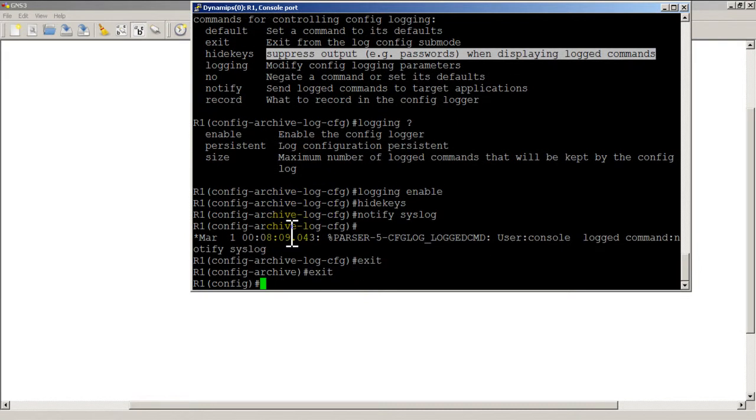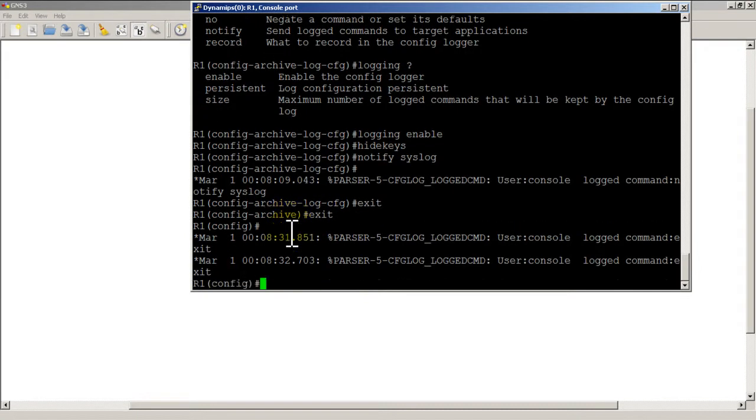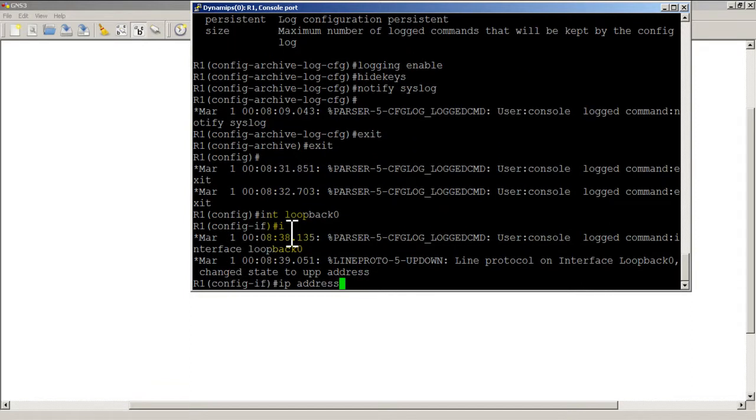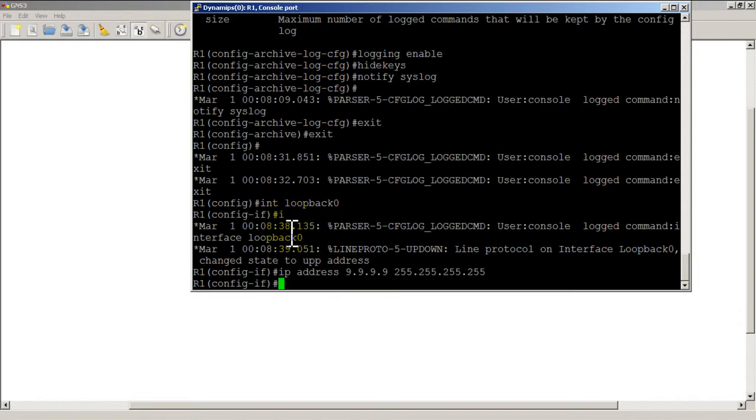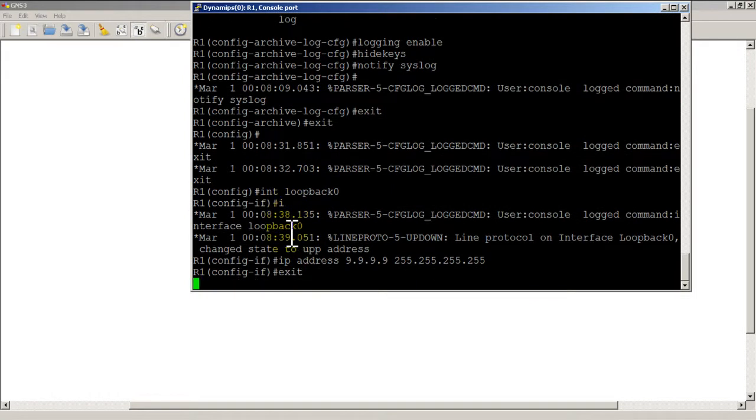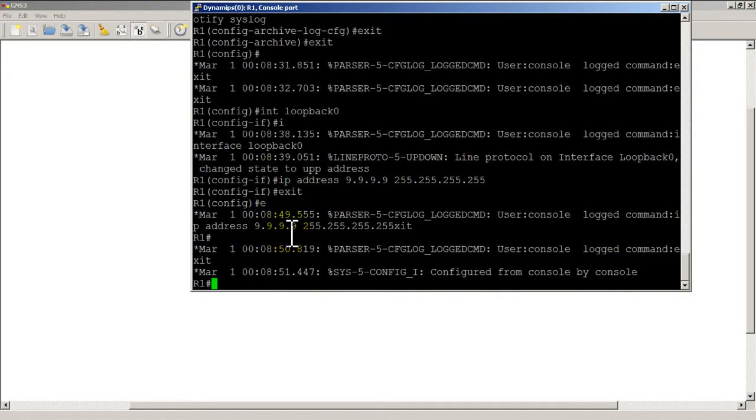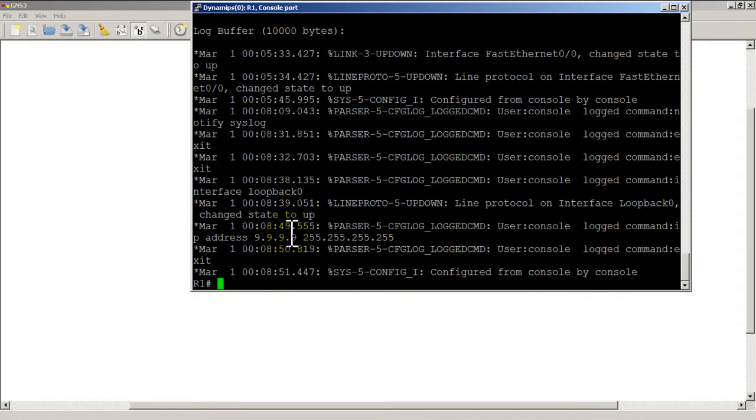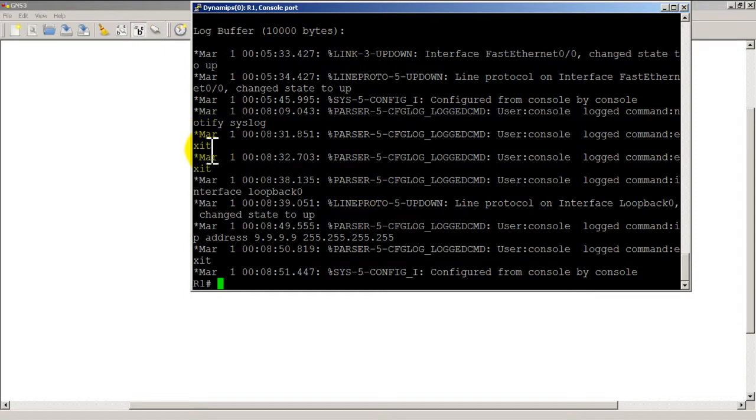Let's say I want to configure loopback, so interface loopback 0 and give it an IP address of 9.9.9.9 and give it a mask of a /32. Now if I do a show log, you can see all those commands, every single command that I've typed in has been saved to the log, even little stuff like typing in exit to get back out of the config mode. It's a pretty useful command.